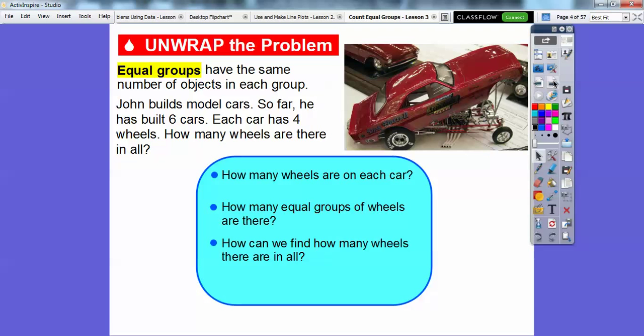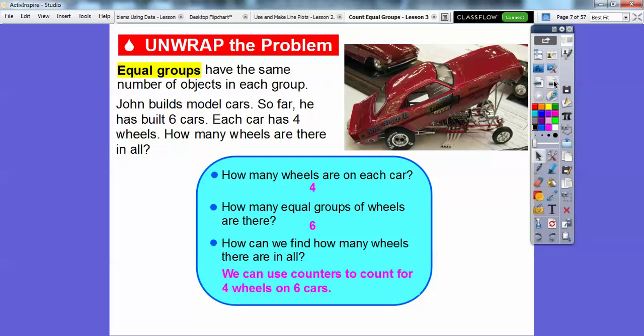So how many wheels are on each car? Well, there are four wheels on each car. How many equal groups of wheels are there? Well, there are six cars, so there are going to be six equal groups. So how can we find out how many wheels there are in all? We can use counters, and that's what we're going to do in this lesson to count four wheels on six cars.